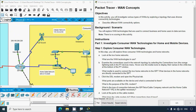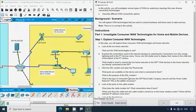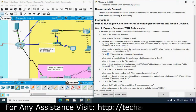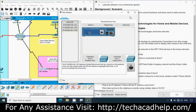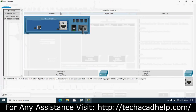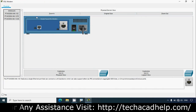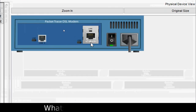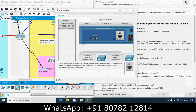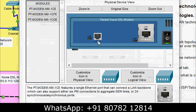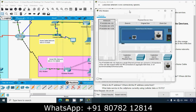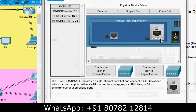Click the DSL modem and open the physical tab to see what ports are available and what is connected to them. Clicking on the DSL modem and zooming in, we can see two ports: FastEthernet 0 and Line 0. From the ISP Telco, it is connected to this DSL modem using Line 0, and the wireless router is connected to FastEthernet 0.